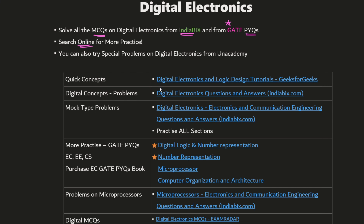After completing GATE PYQs, you can search online for more questions and try practice problems on various platforms like Unacademy. IndiaBix and GATE PYQs are mandatory. After that, if you have time, you can do other resources. For quick concept revision, refer to GeeksforGeeks. For problems, refer to IndiaBix — after solving several problems you'll see the pattern repeating and be able to solve almost all other problems. IndiaBix also has mock-type problems covering all topics at one place.